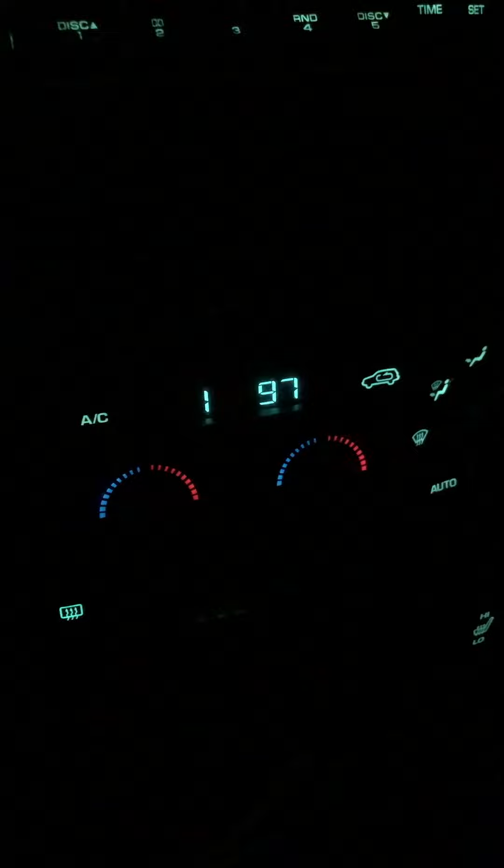If I keep a little bit of gas, it's doing a pretty good job holding steady at 197 degrees.